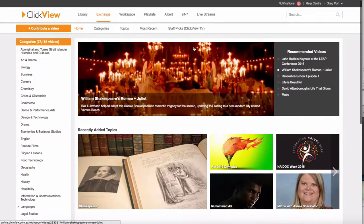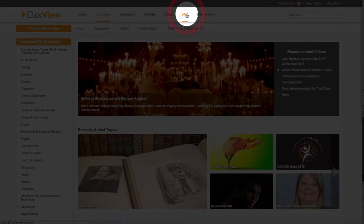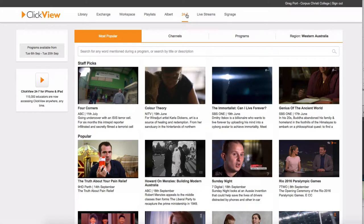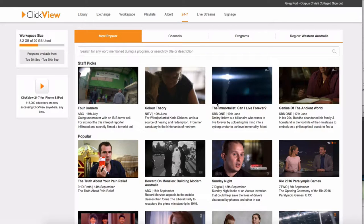So if you go across to 24-7. So 24-7, the first time you go in here, it might ask you for which state you're in. So you choose Western Australia.